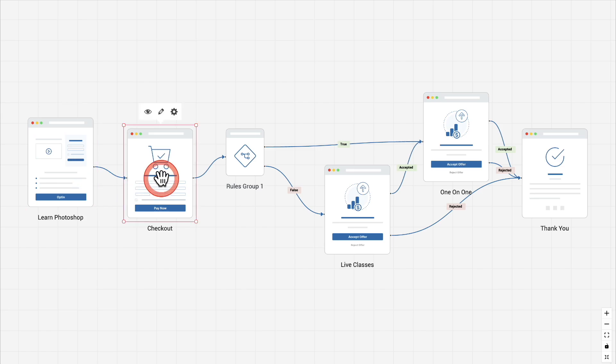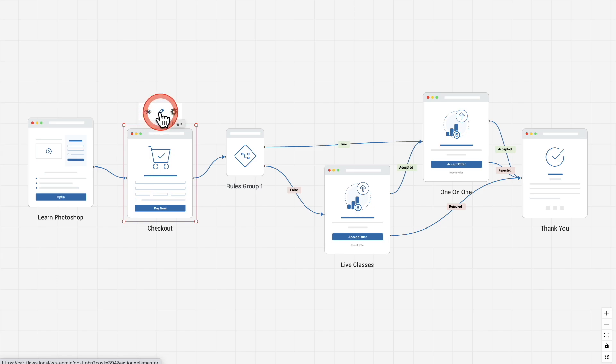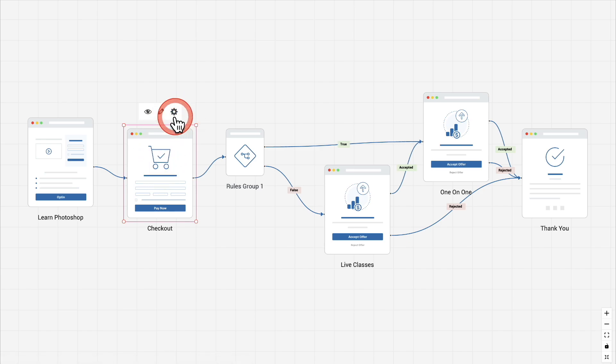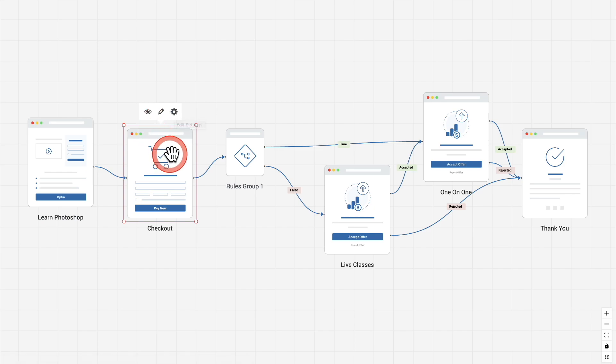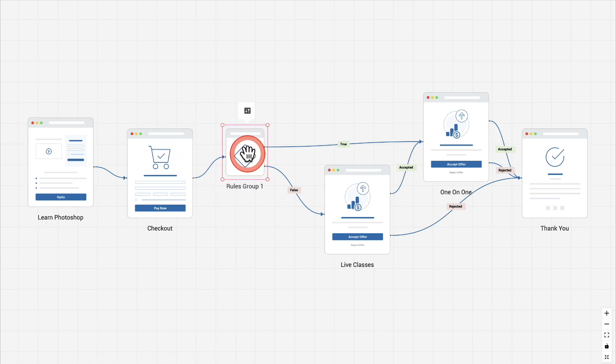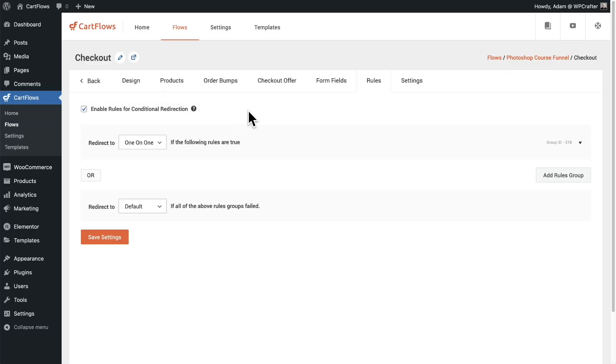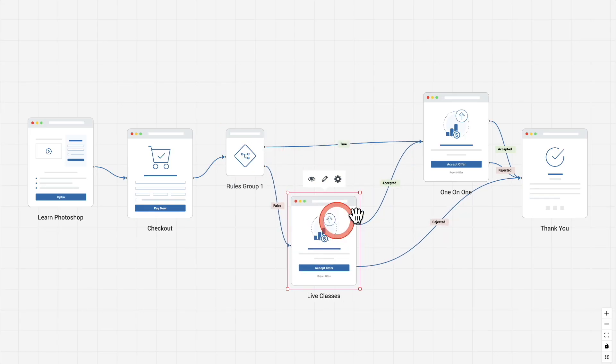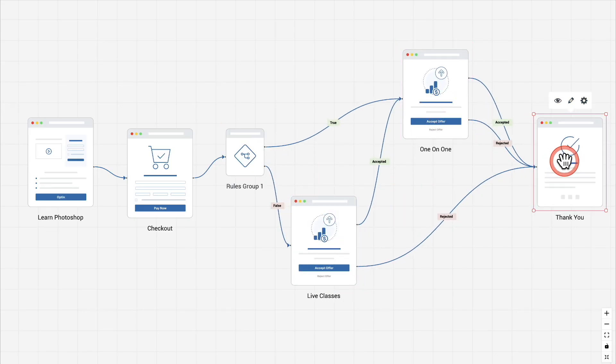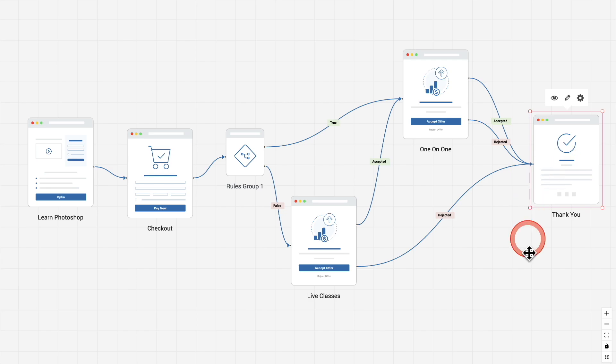If you notice, when you click on one, say the checkout, I have some options here. I can view the step on the front end, I can edit its design, or I can go into its settings. If I wanted to go into the settings for the checkout, I can simply click the settings wheel right here. A new tab opens up and now I'm in the settings for the checkout. The same also happens for the rules that we're creating. I can click right here if I wanted to review them or make some changes or adjustments. I can click this little icon here. It's going to take me straight into the checkout right into the rules that I just created.